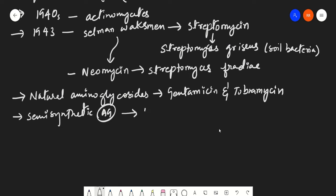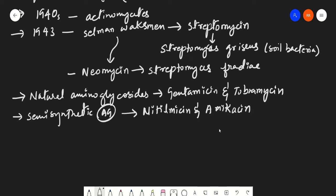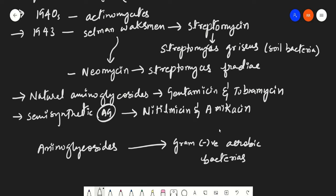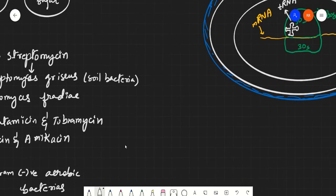Some semi-synthetic aminoglycosides were also synthesized in the lab, such as netilmycin and amikacin. All of these aminoglycosides are active against gram-negative aerobic bacteria, which is an important point to remember.